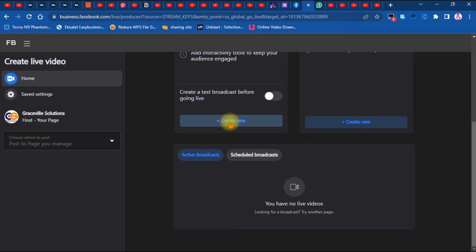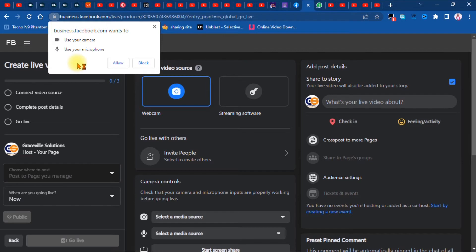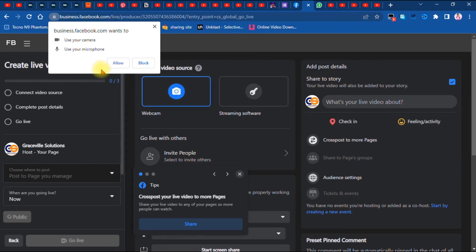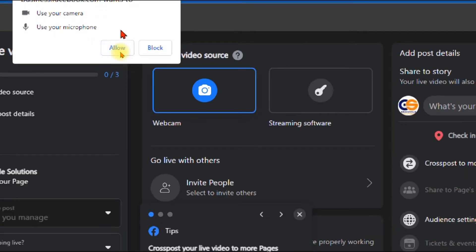Facebook will ask you to allow it to use your camera and microphone. This option is needed if you are going to stream with your webcam and laptop's microphone. For this tutorial we are not going to be using those components, but it's not out of place to click 'Allow' in case you wish to use these features next time.